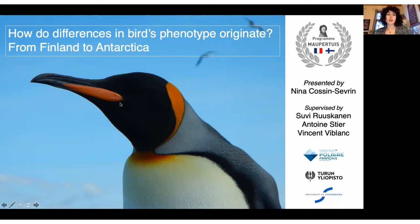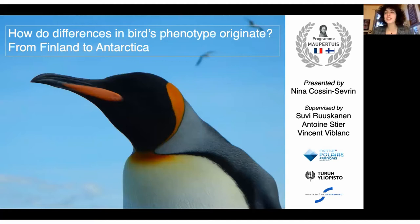Today I will present my PhD project, which we can call: how do differences in bird phenotypes originate? I went to Finland in 2019 for conducting my master's thesis with Suvi Ruuskanen and Antoine Stier, and we decided to keep going with this project for a PhD, which I began in January 2020.